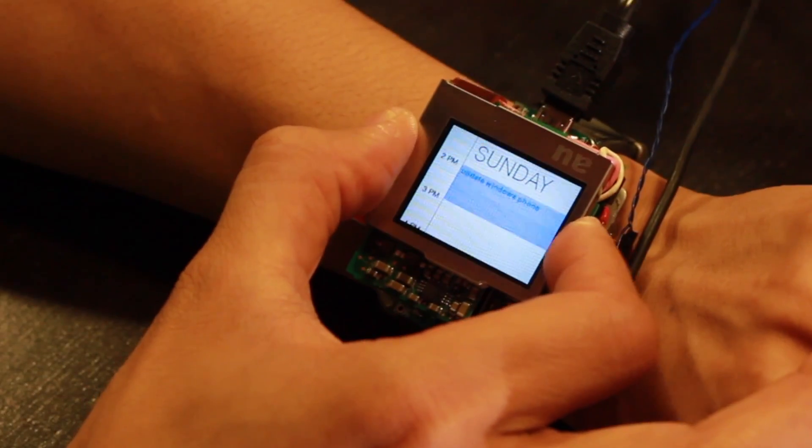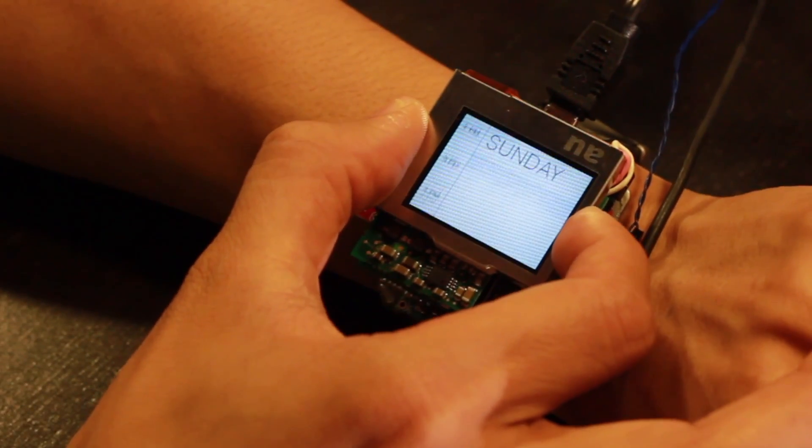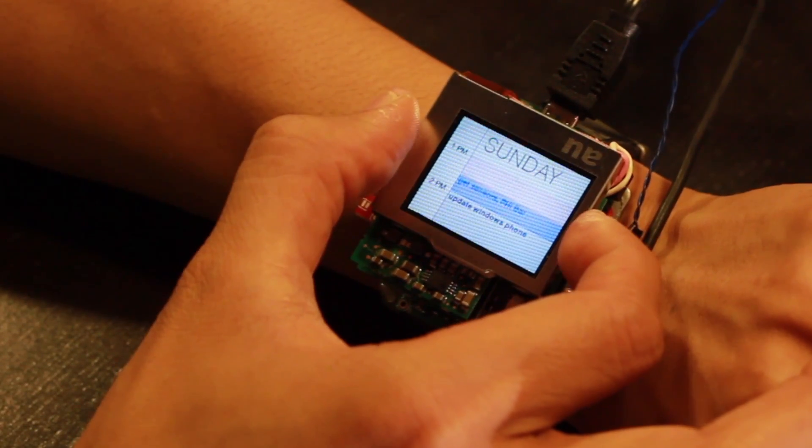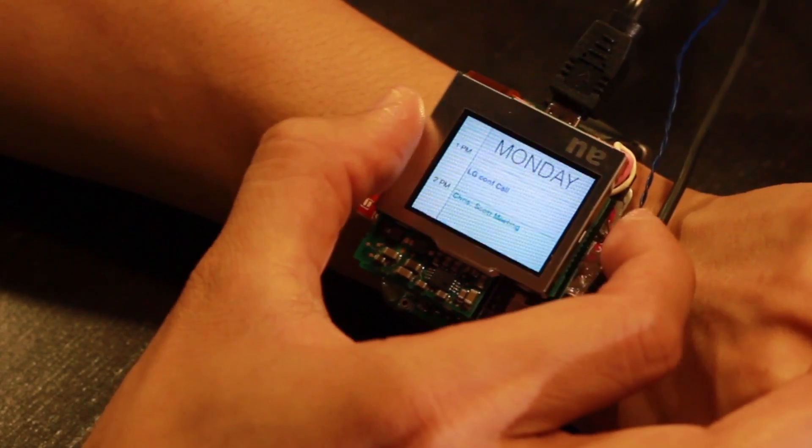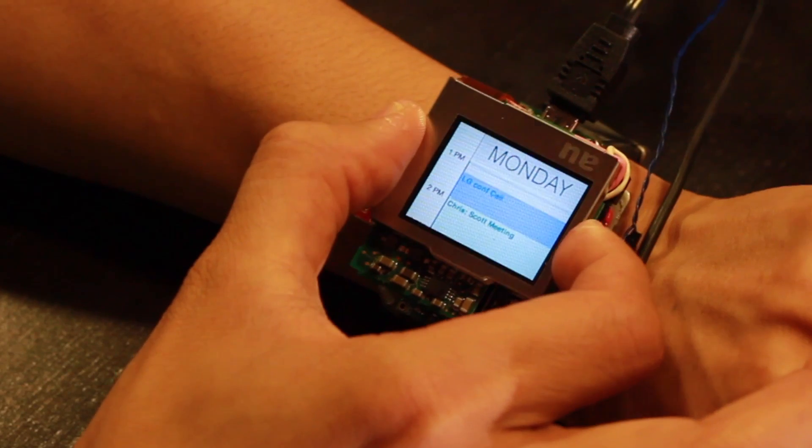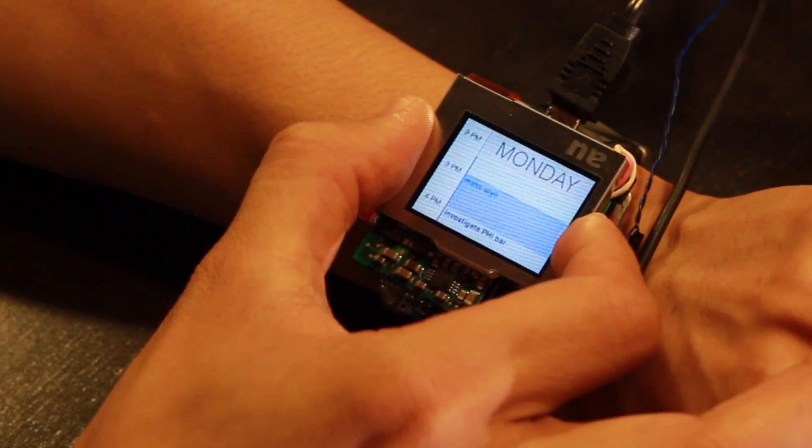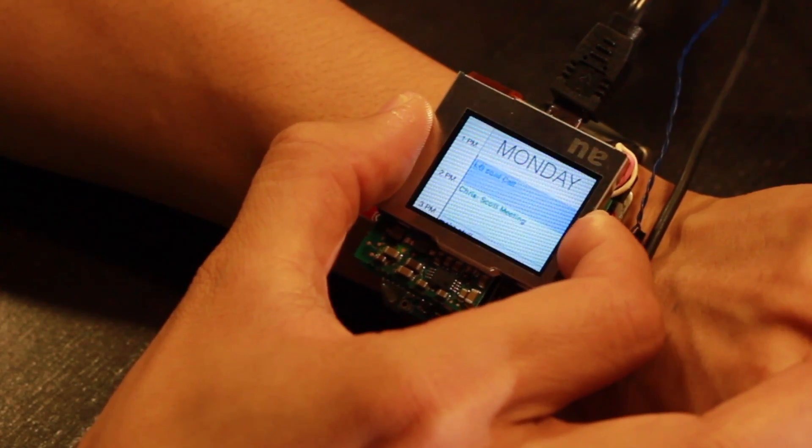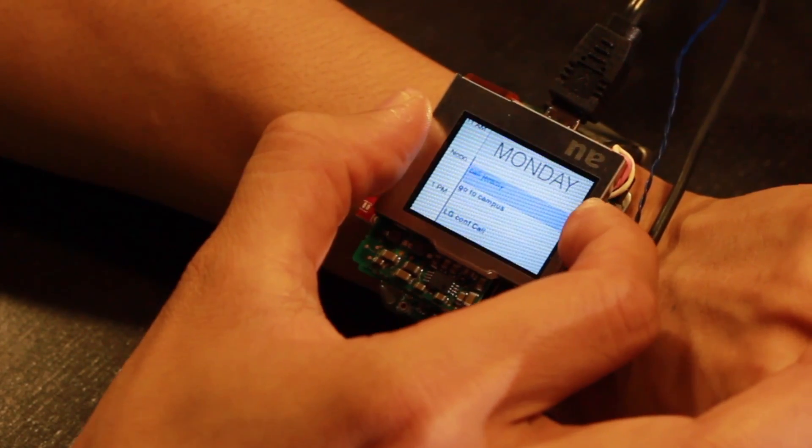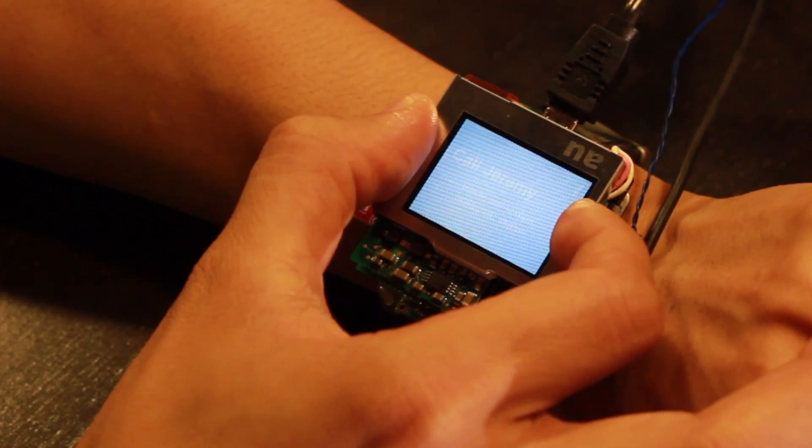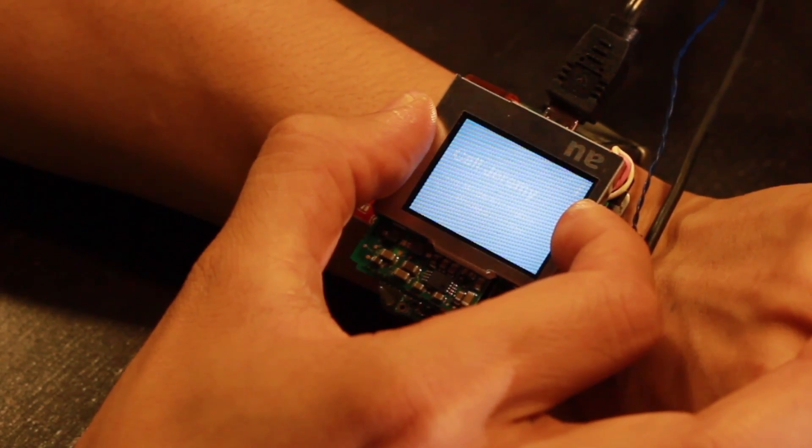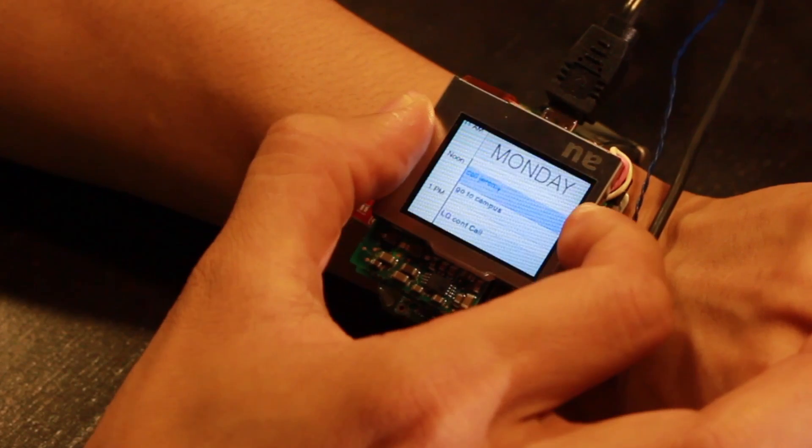Calendars are a popular use of smartwatches today. In our version, users can scroll up and down through a day's events and also pan between days. Clicking brings up additional information on the highlighted event.